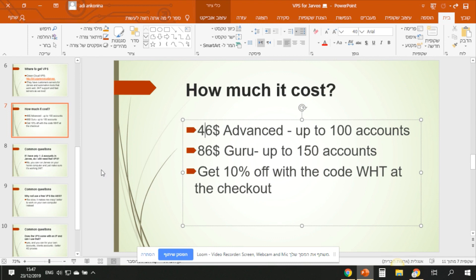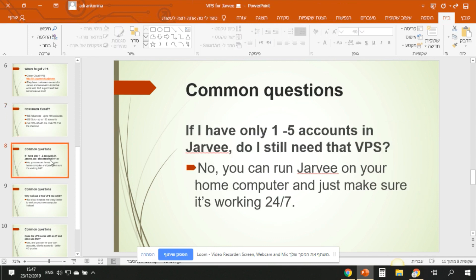So how much does it cost? We discussed about it and I recommend the $46 package, but of course it's up to you. Common question: if I have only one to five accounts in Jarvee, do I still need VPS? No, you don't have to use VPS. Even if you have 100 accounts or 200, you can run it on your own Windows.